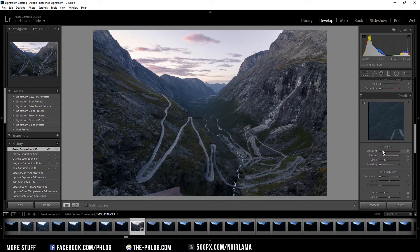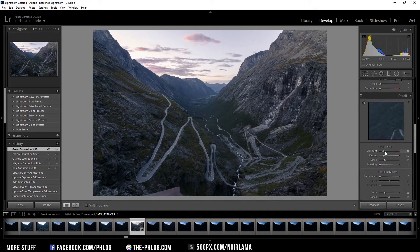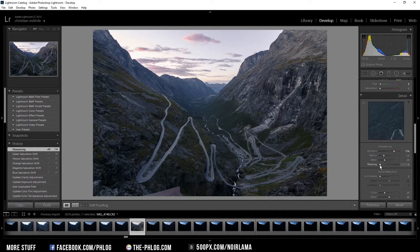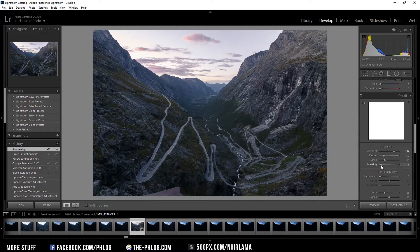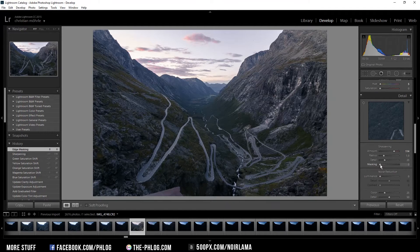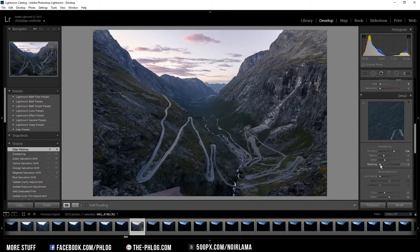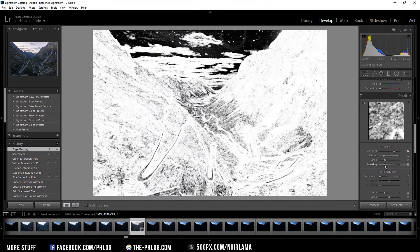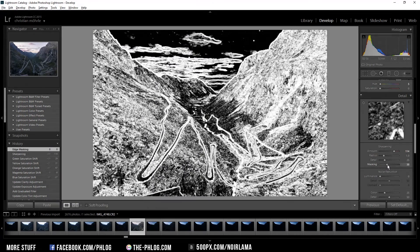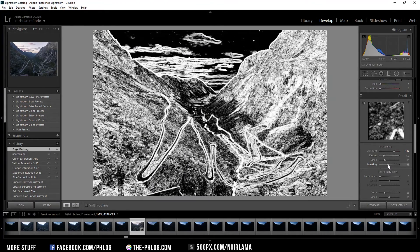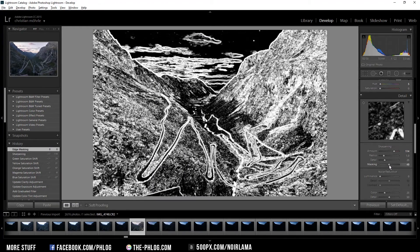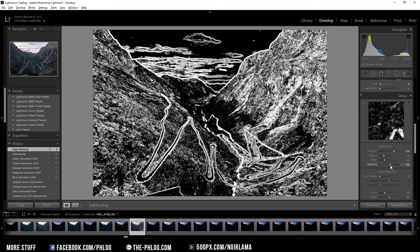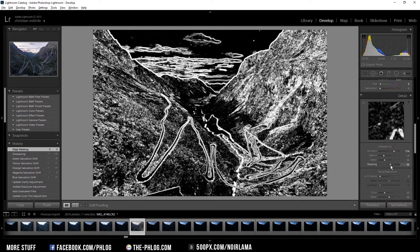Like always I'm going to add a lot of sharpening and I am just masking out the areas I don't need. Therefore I alt-click on the masking button and drag it to the right side. White areas get sharpened and the black ones aren't affected by the sharpening effect.